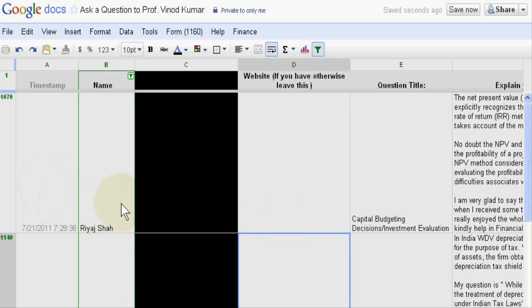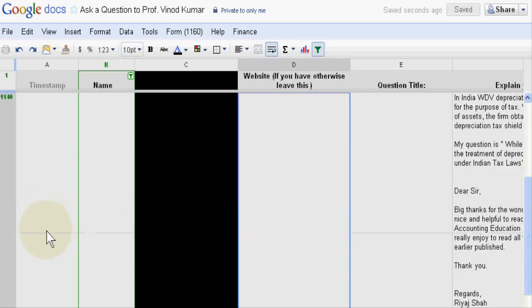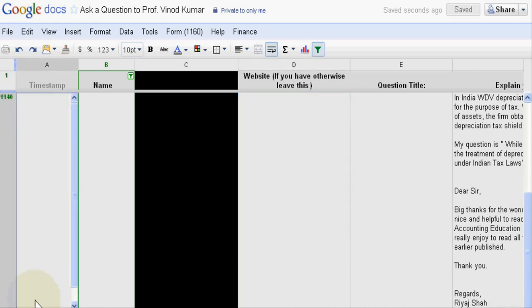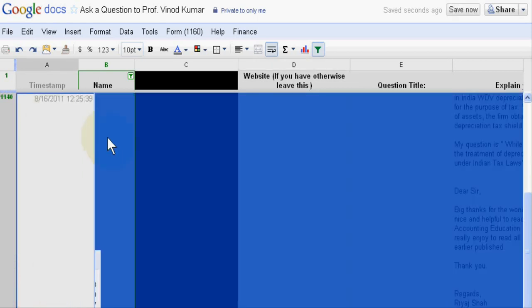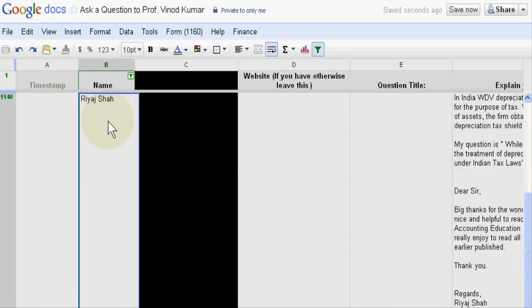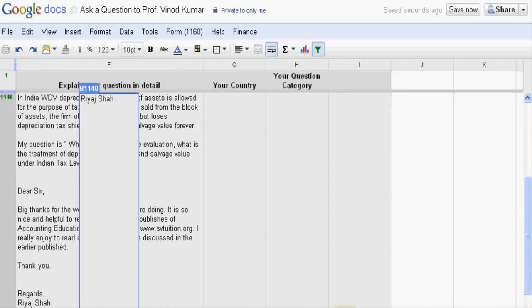There are two times. One in July and then this is August. Riaz Shah asked me the question.